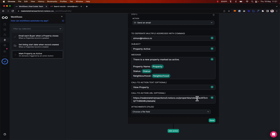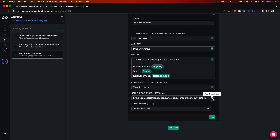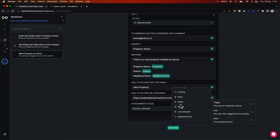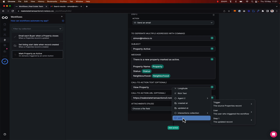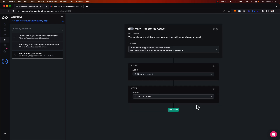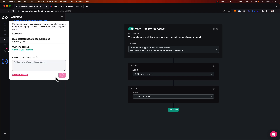As opposed to having the UUID hard-coded, I want to add in dynamically the UUID of the specific property record, so the user will always be brought to the new property record that we've just marked as active. Now we have set up our workflow, so I can turn this on up here and publish my changes.